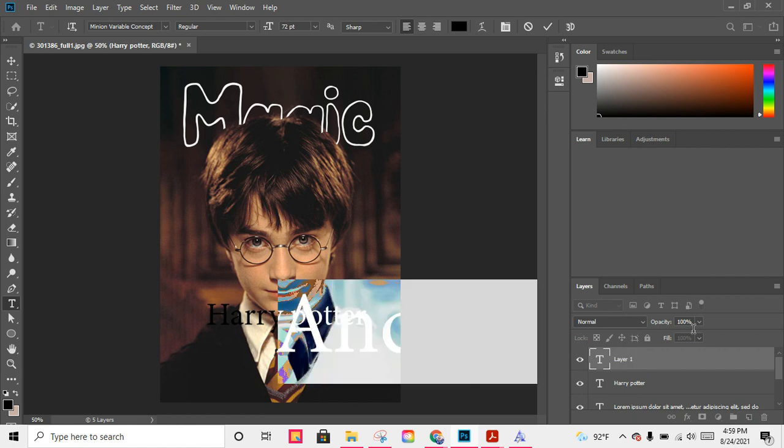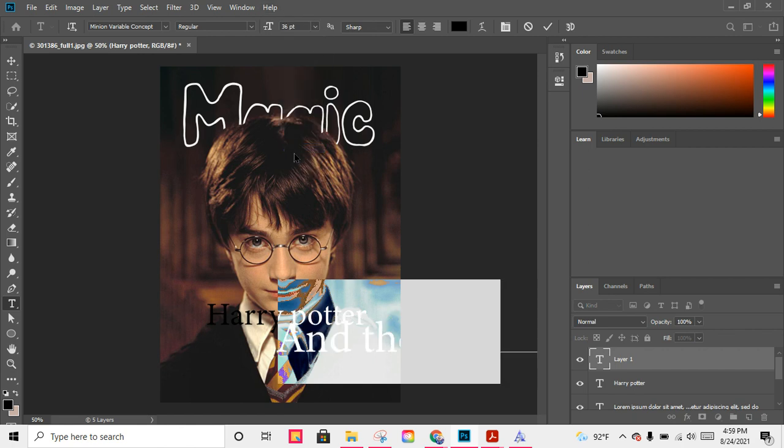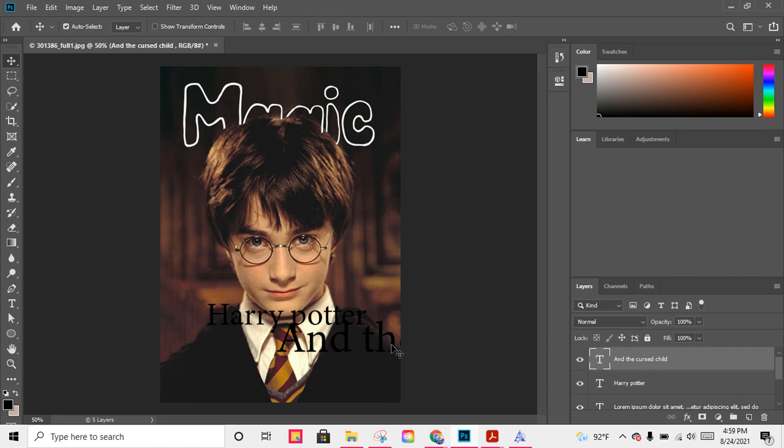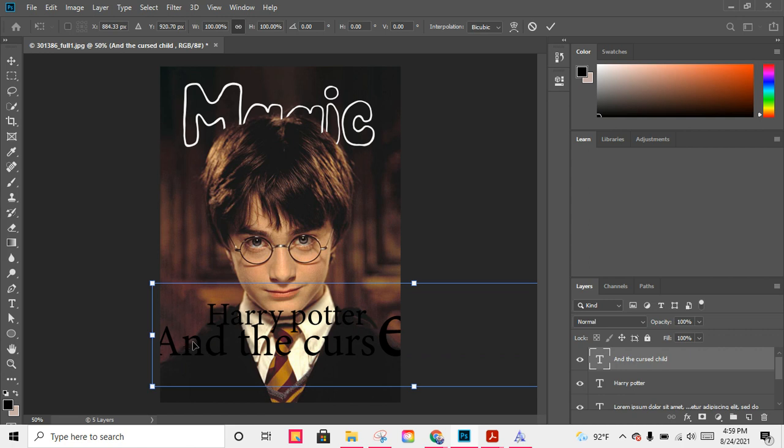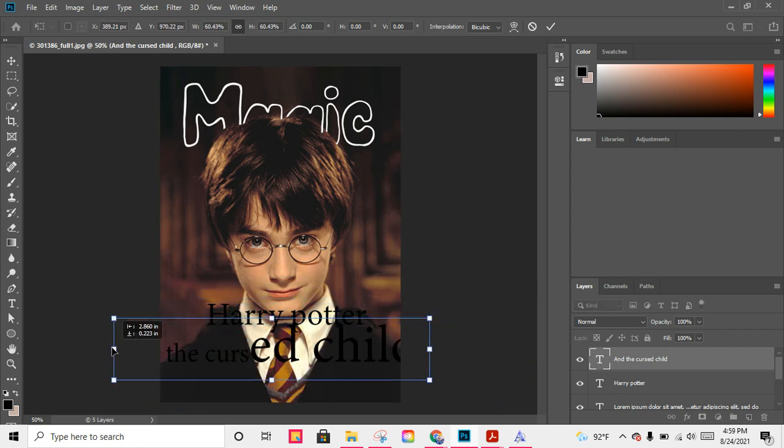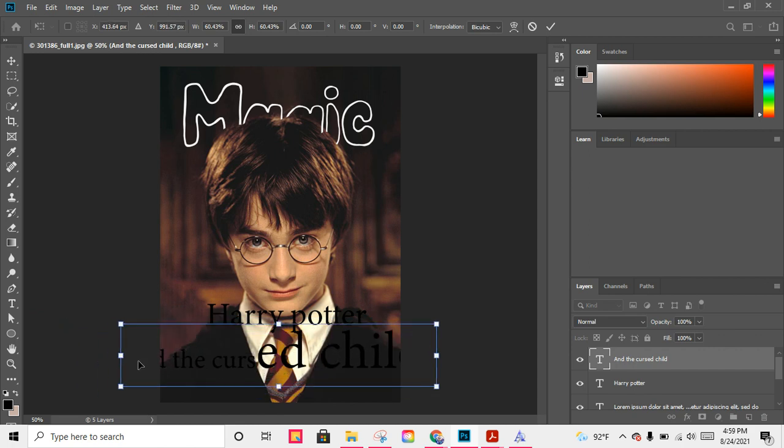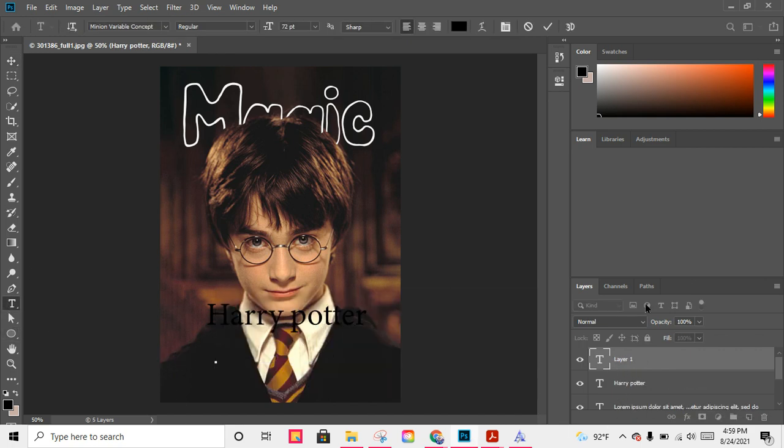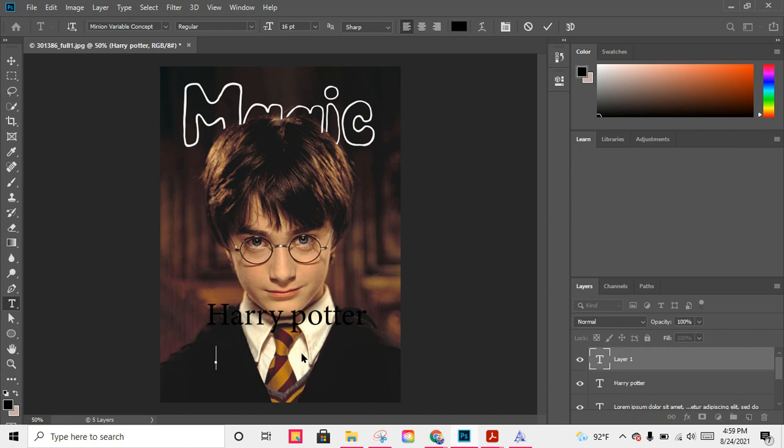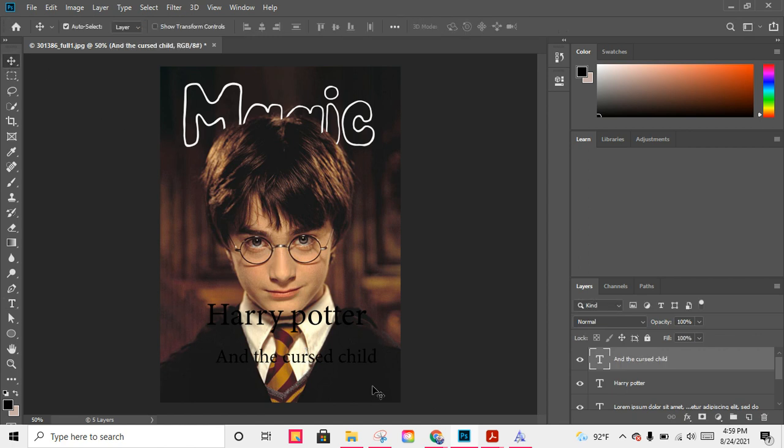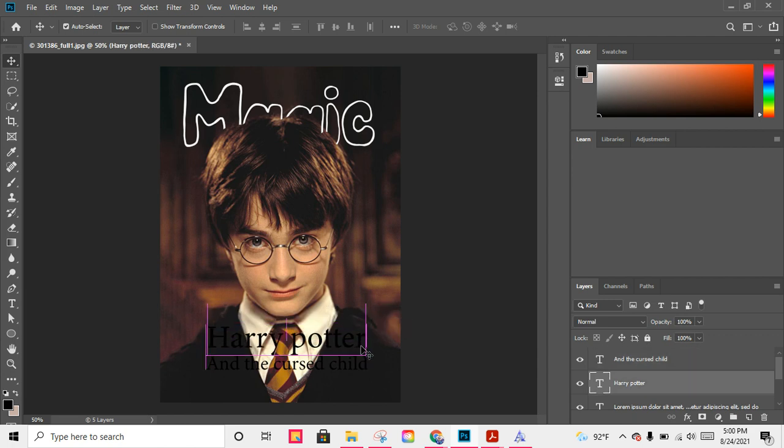Let me select this and make the writing a bit smaller. And the Cursed Child. Let me like this thing again. Harry Potter and the Cursed Child. This.